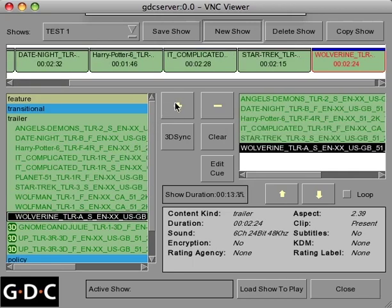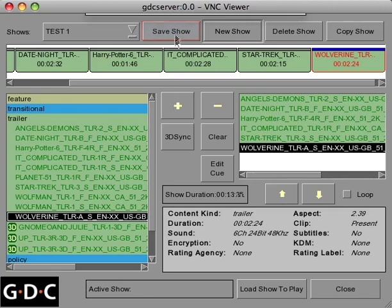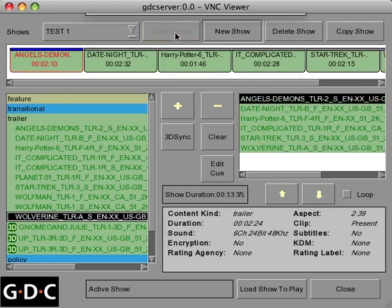Once you have completed building your playlist, it can be saved by pressing the save show button and then imported into the SMS screen by clicking the load show to play button.